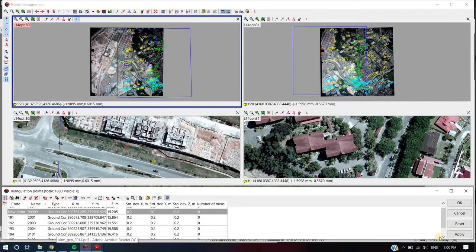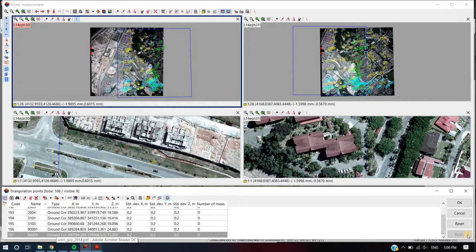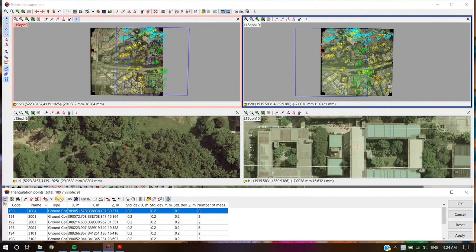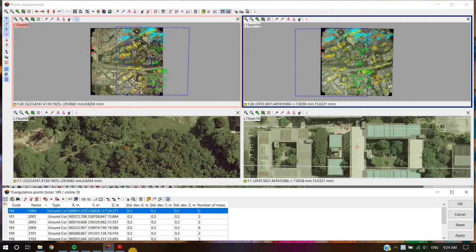Repeat this step for every single coordinate provided. After GCP coordinate input, user should recognize and measure ground control points on images.